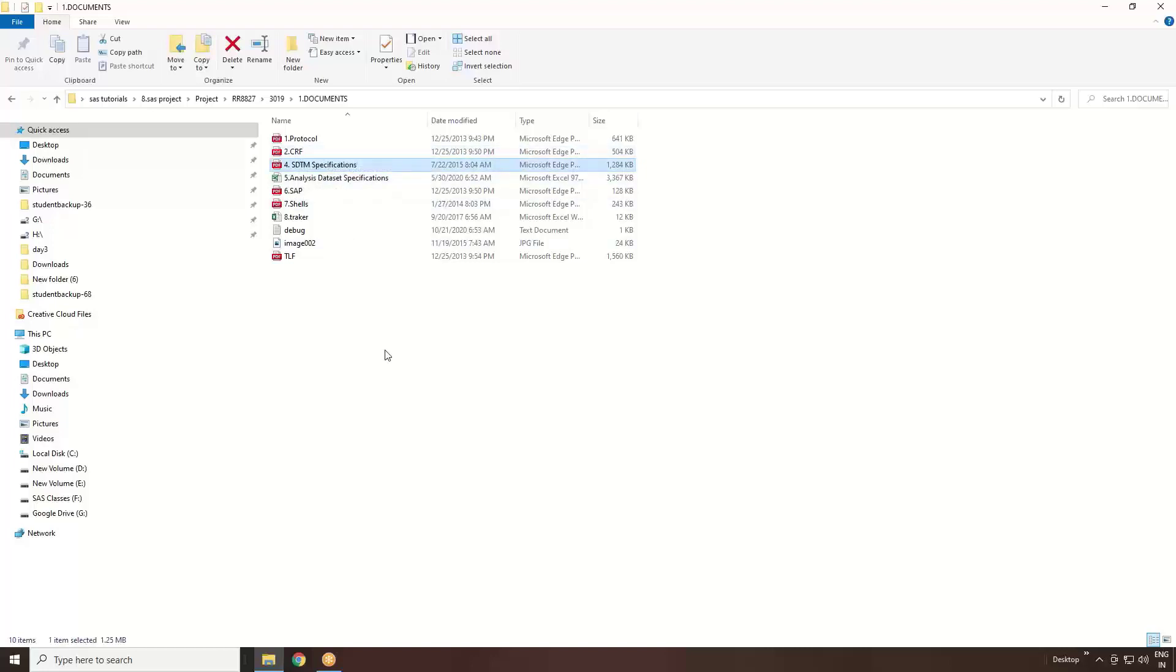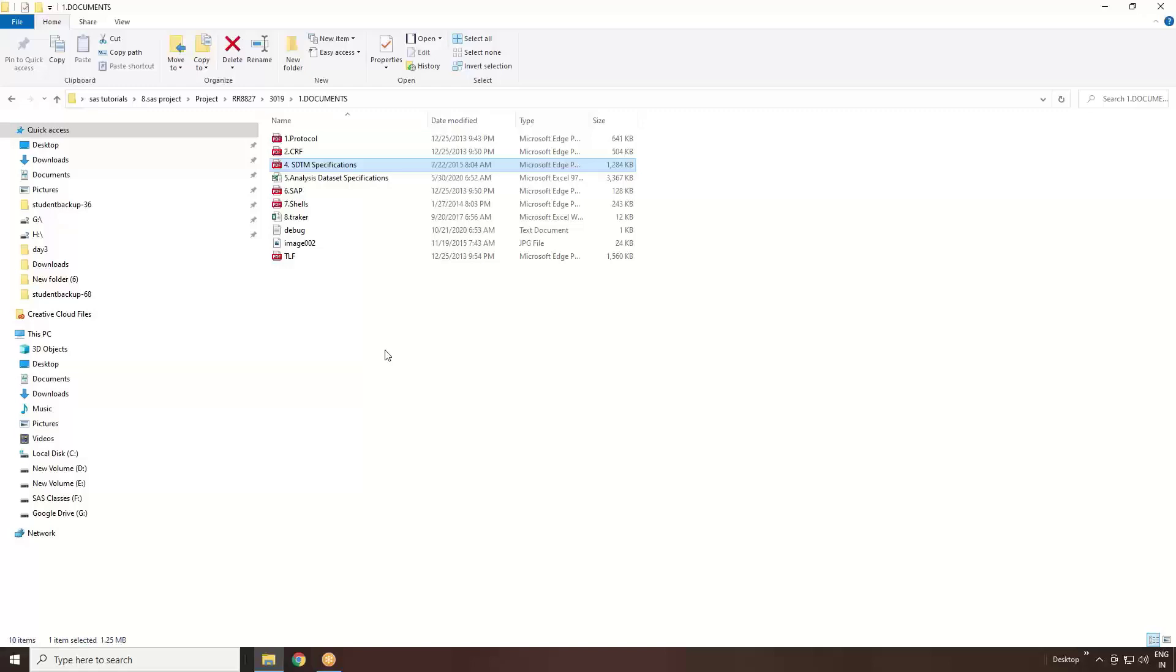SDTM specifications - what the specifications will do is show how you need to derive each and every variable in SDTM datasets. Let's say you have a USUBJID variable in your SDTM. How are you going to derive that? Subject ID plus site ID plus study number or something like that - the combinations you can see in your SDTM specification. SDTM specification is a key document you need to read before starting your SDTM dataset creation.